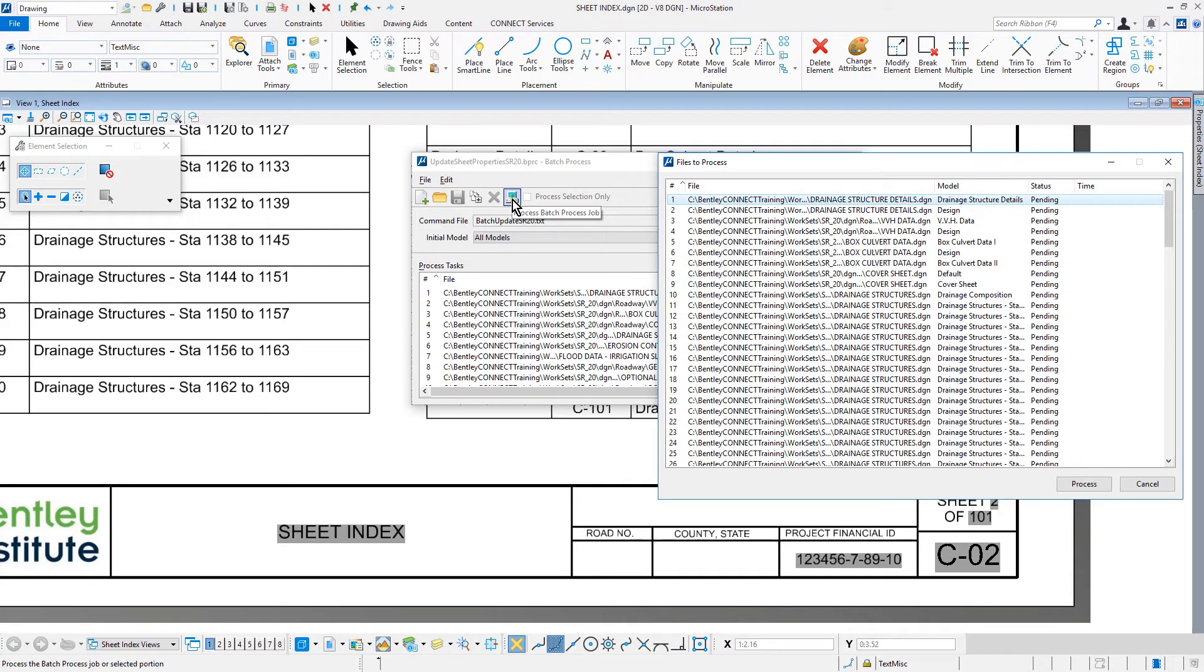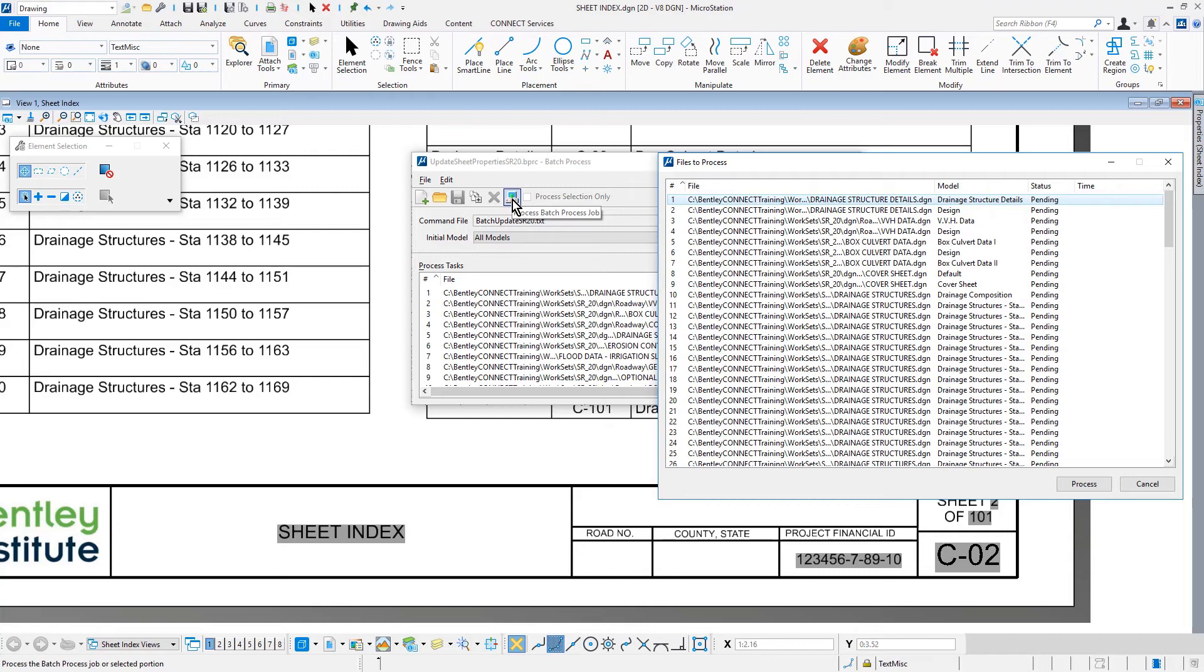listing each file and model the command file will run against. Note that this process is running against 17 design files, which contain some 116 sheet models with 101 sheets being used in our sheet index. On average, it will take some 10-15 minutes to process, so prepare accordingly.